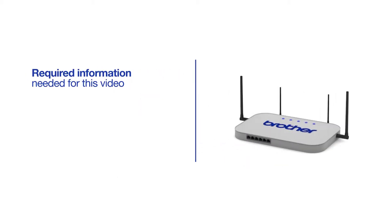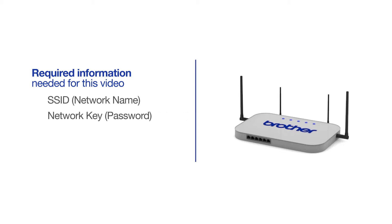You will need to gather some information about your wireless network in order to connect your machine. You'll need to know the SSID, or network name, of your router or access point. And you'll need to know your network key or password.